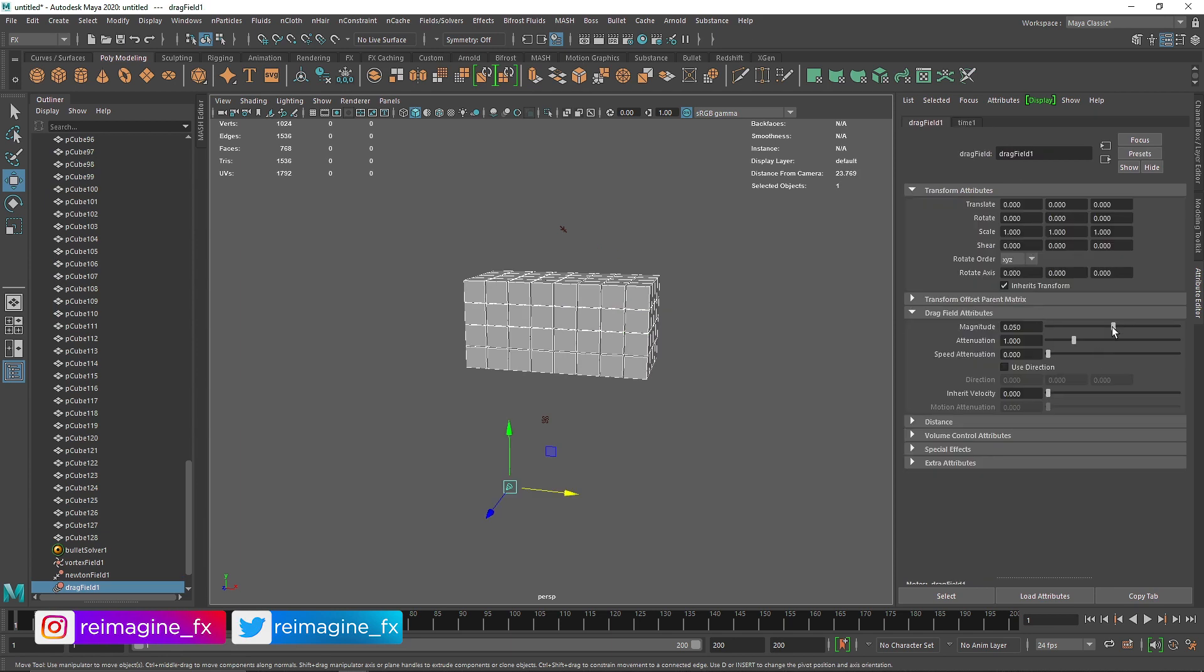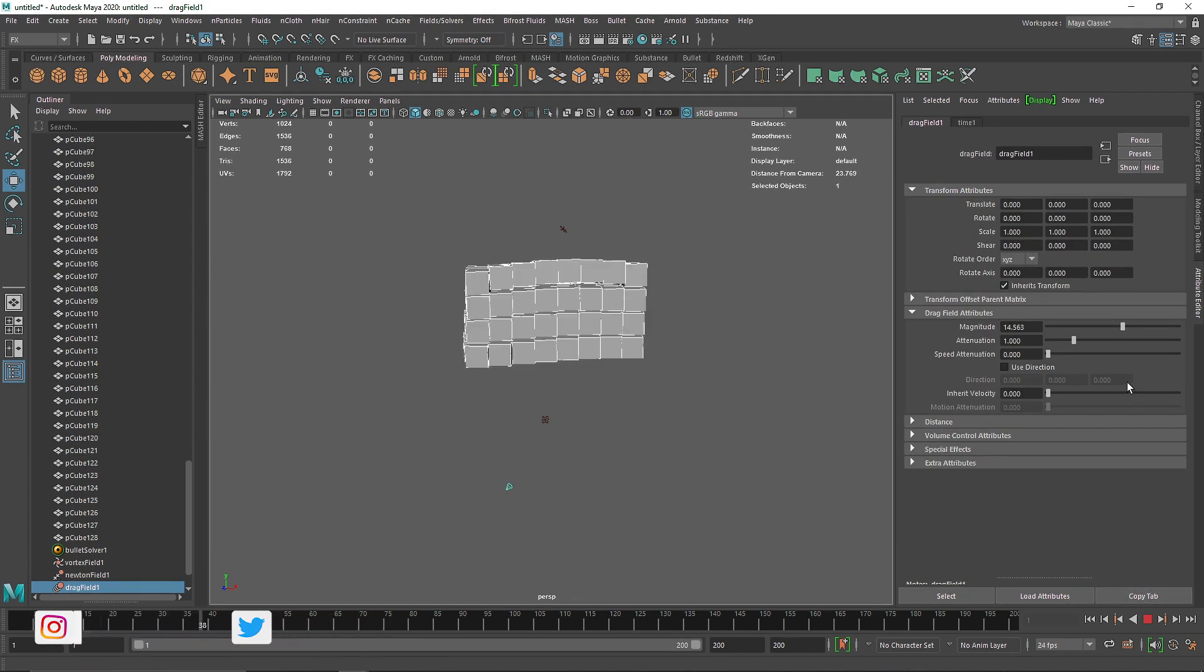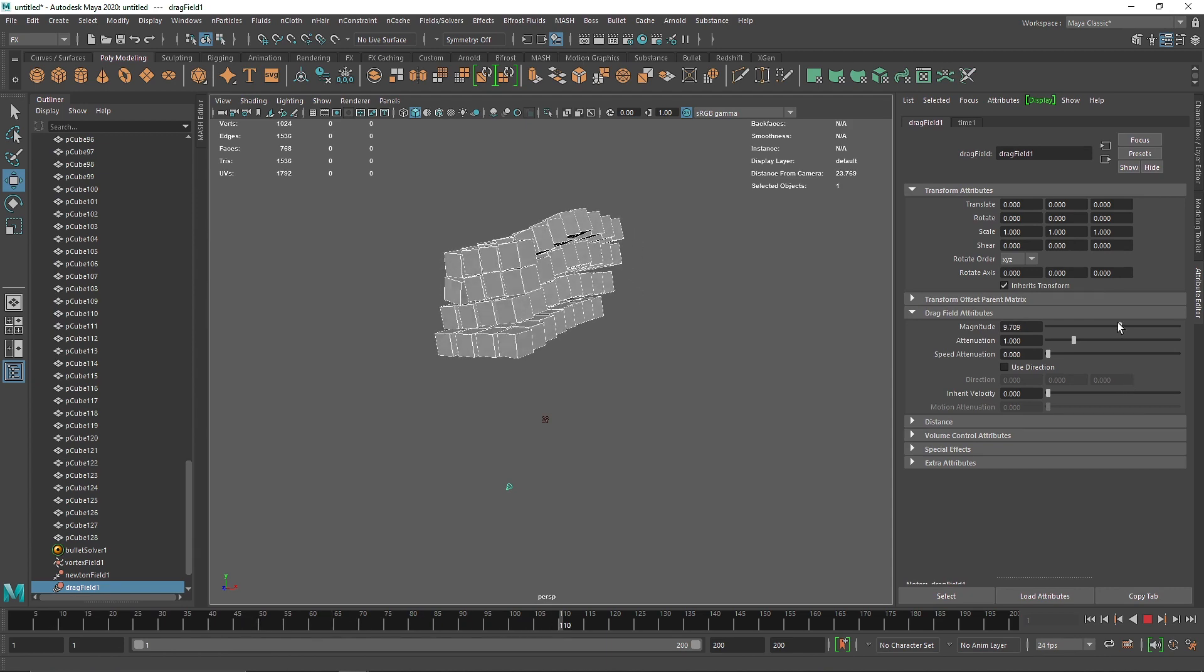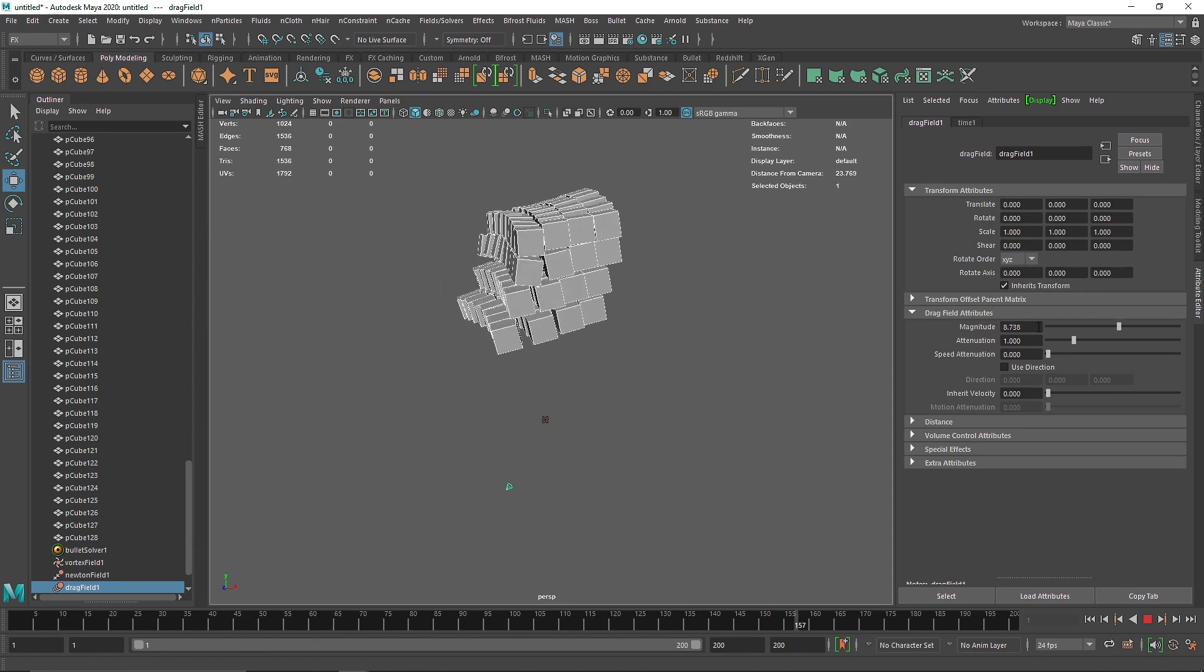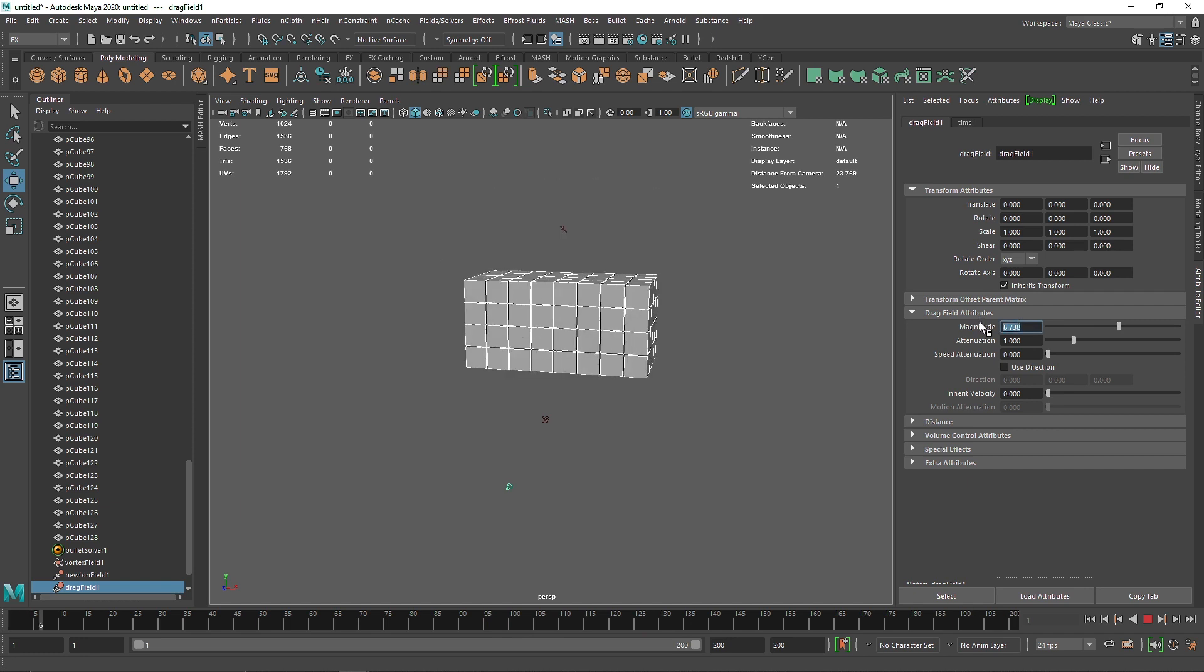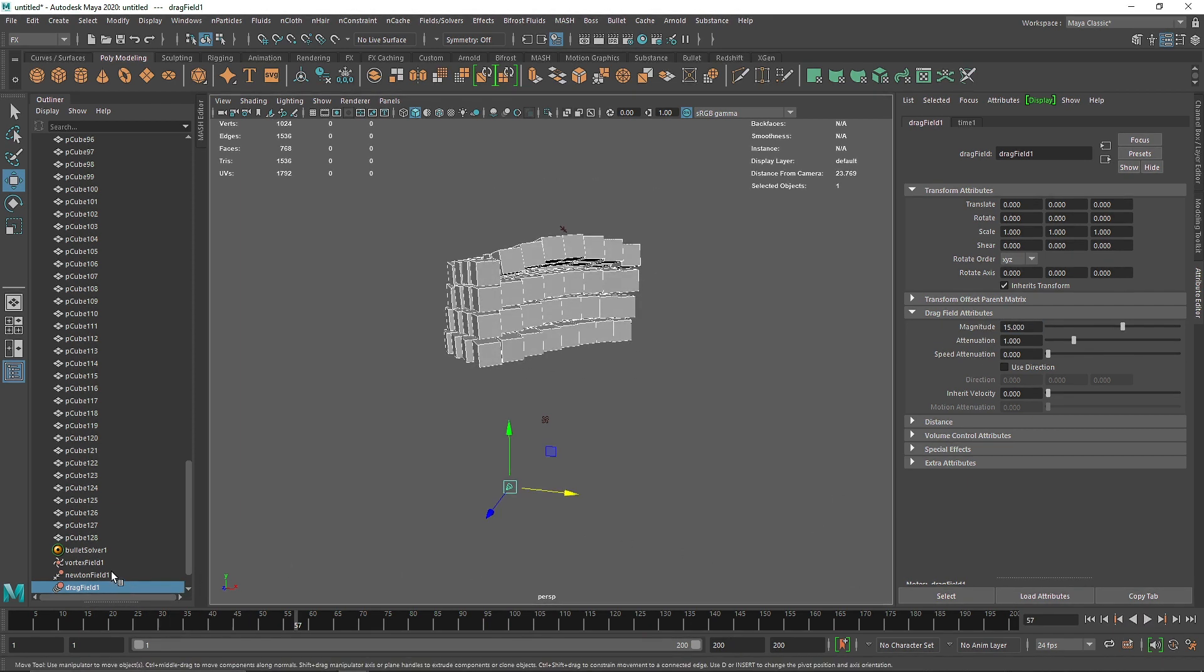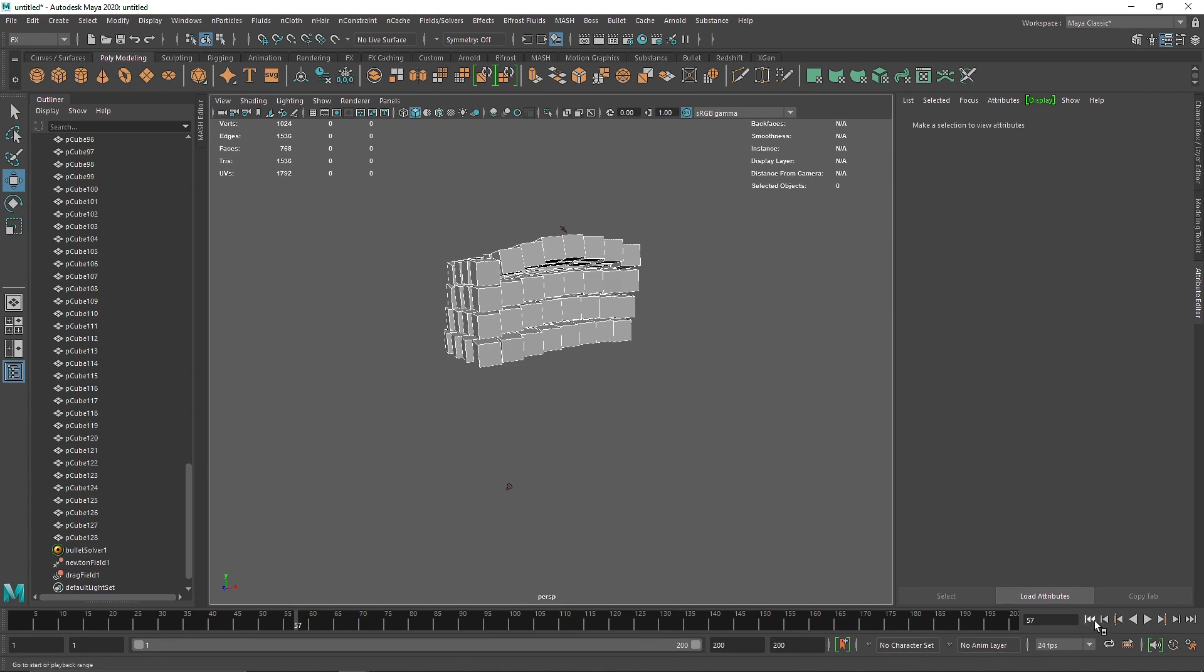I'm going to make this 15 and get rid of the vortex field. To add some randomness to the animation, I'm going to add some turbulence with a value of